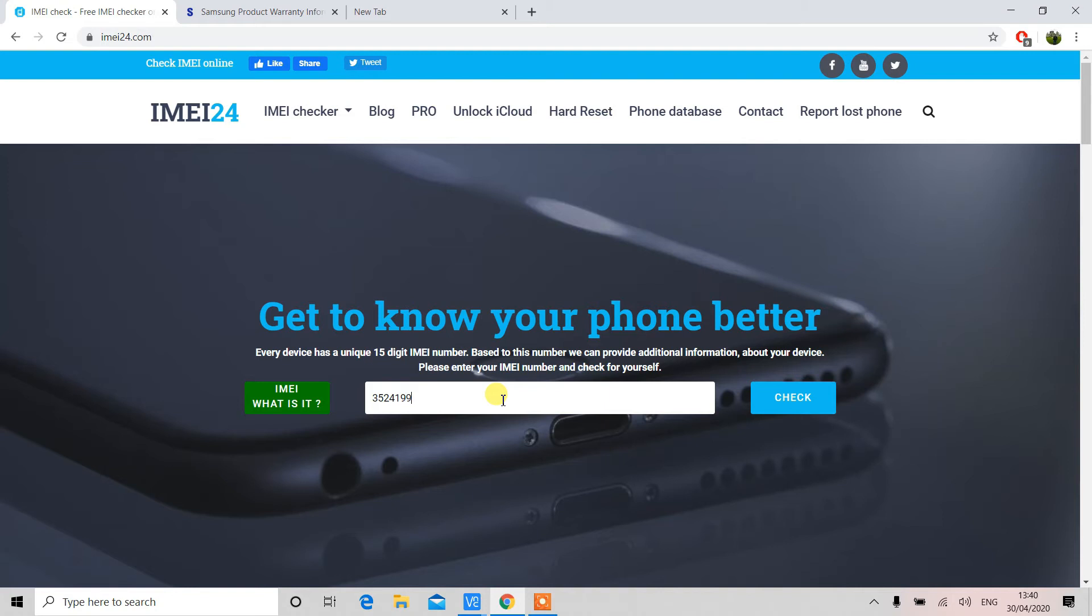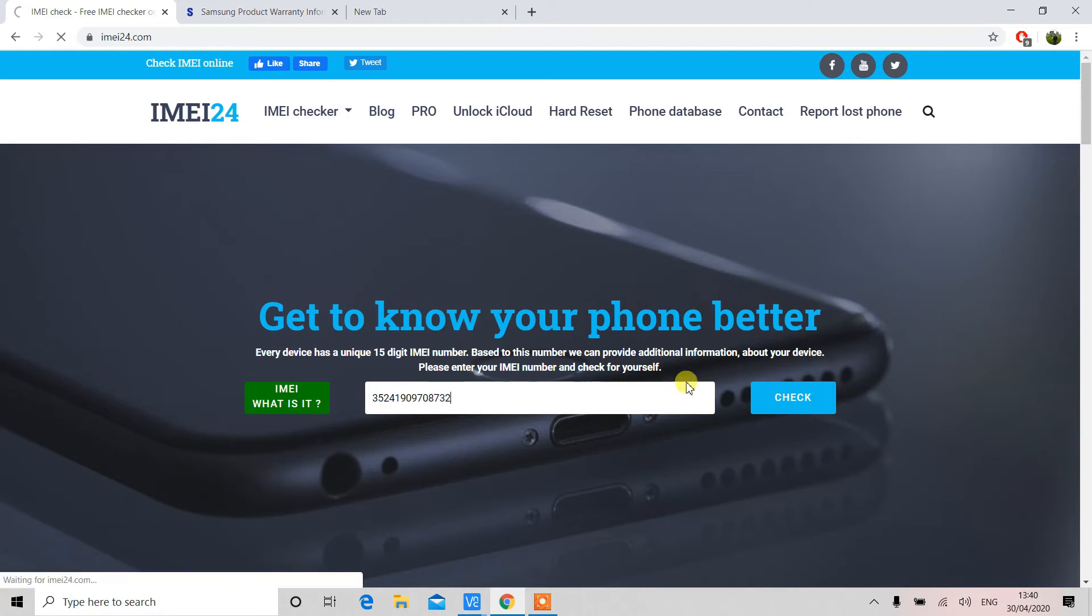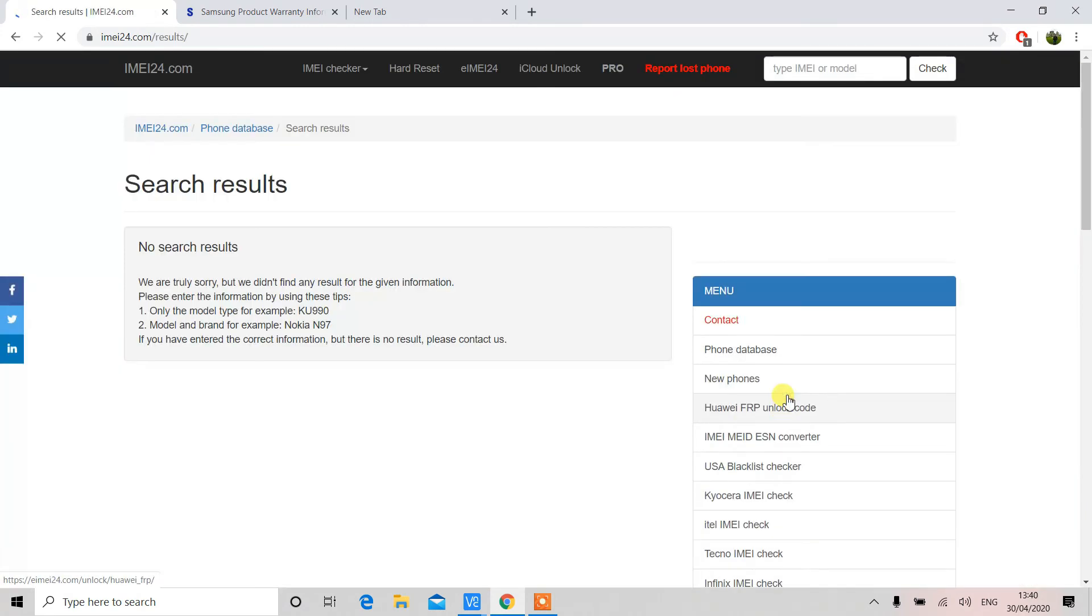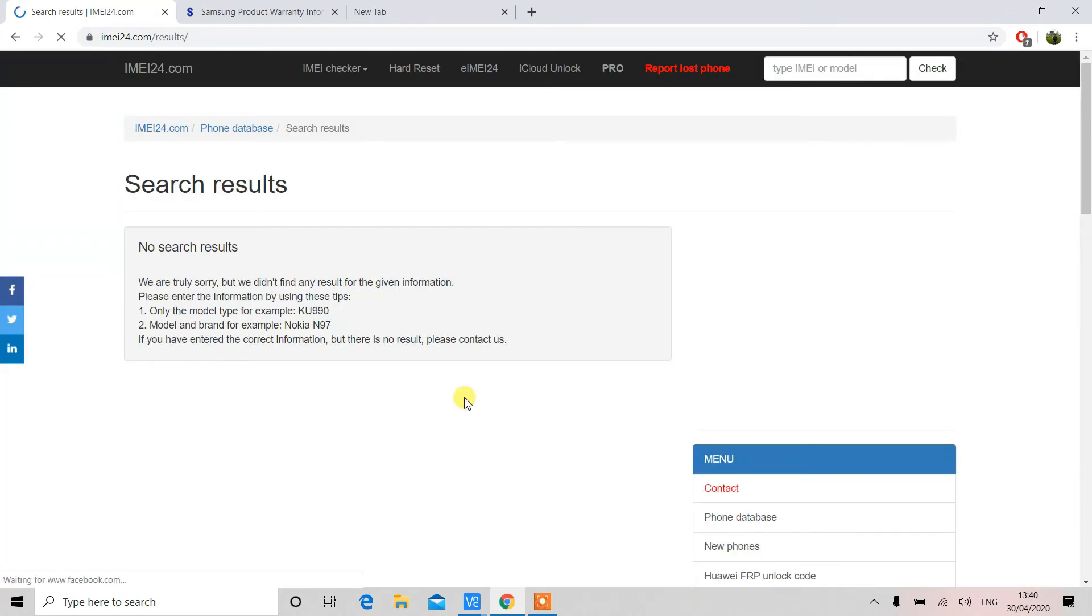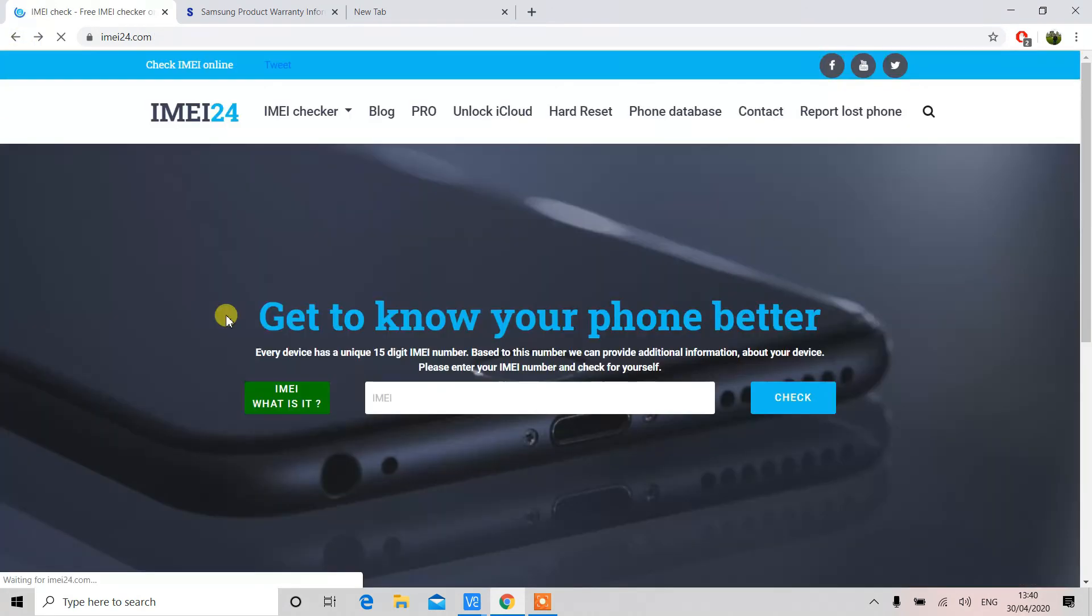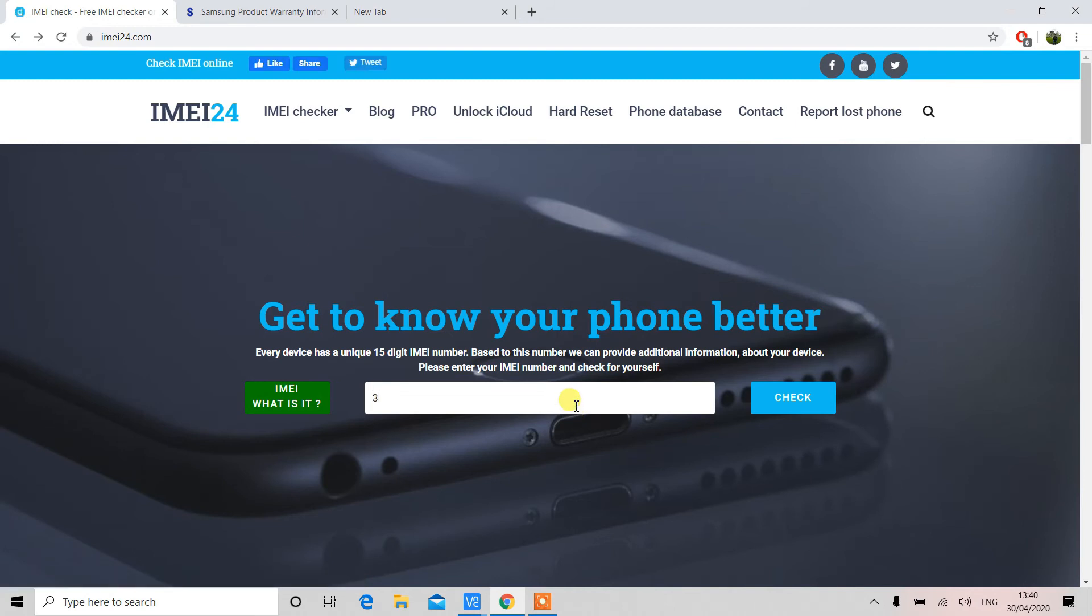That's how you check it. Let's check another IMEI number and see what results we will get. This time we are going to check Samsung Galaxy S9 Plus and we are going to see if we get the required details from this website. As you can see, the IMEI number is entered correctly, and we have also confirmed that it's a 15-digit number.